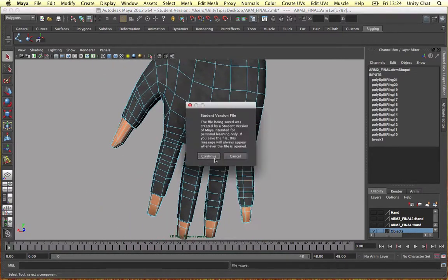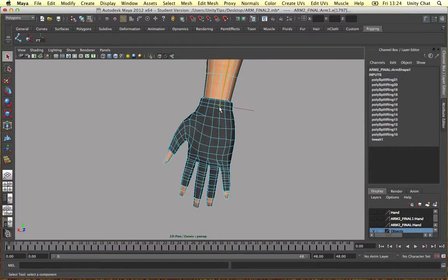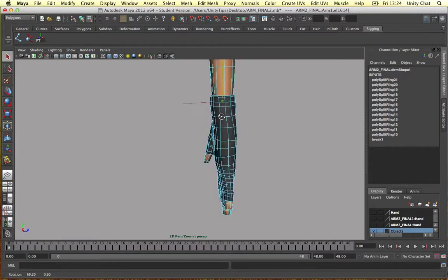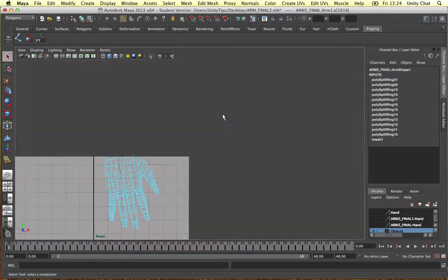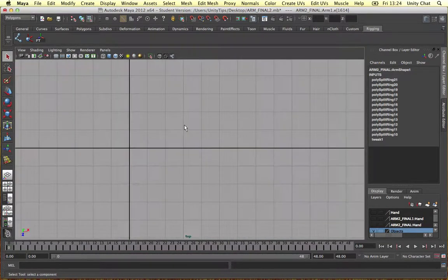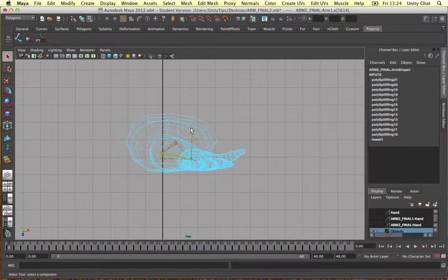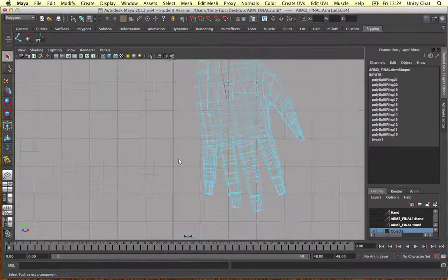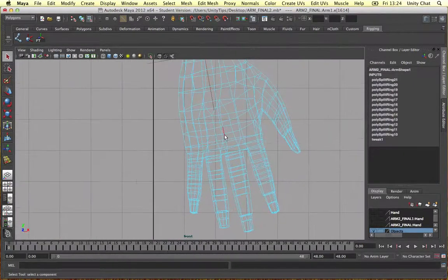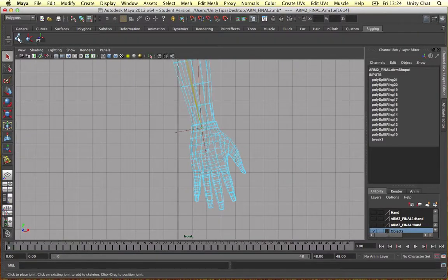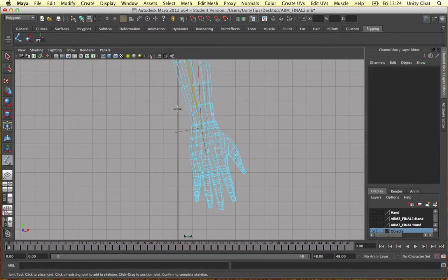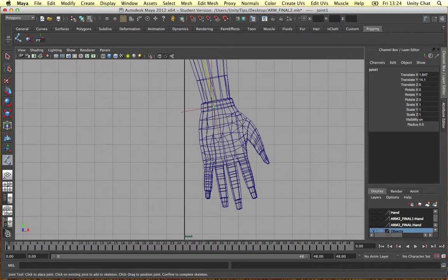Let's save this before I continue. So our bone is there at the moment, it's in the right place. I'm going to go into a front view and create some more bones. Get our joint tool out.